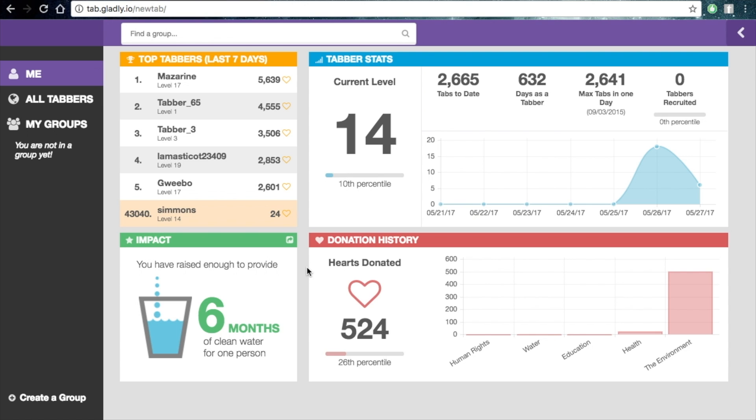See, I've raised enough to provide six months of clean water for one person. That's awesome. And I did that just by pushing a button and doing my normal life.